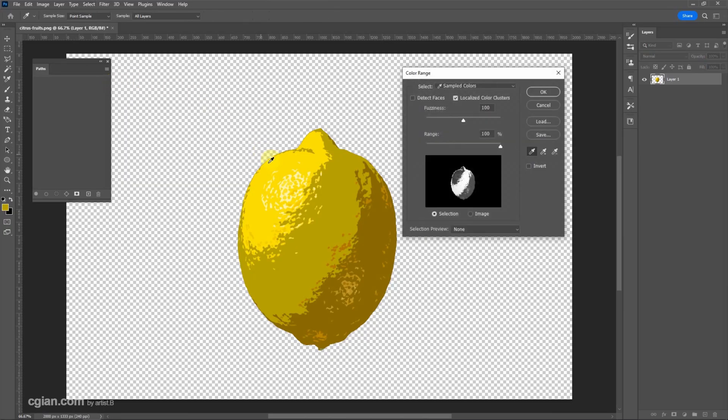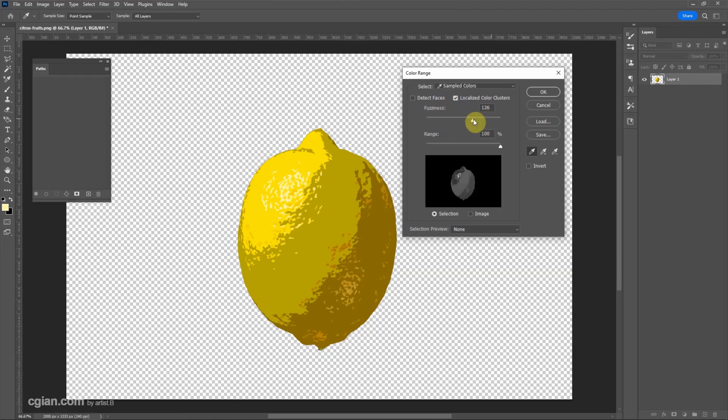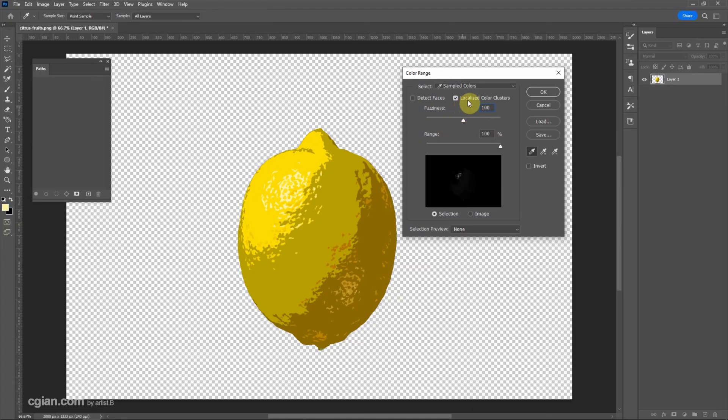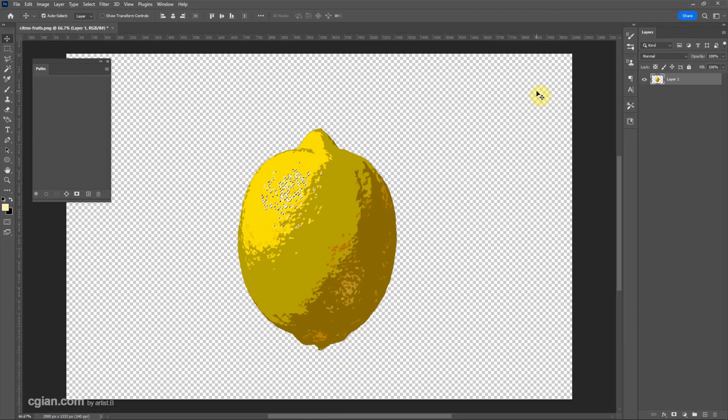Pick the light yellow color and adjust the fuzziness. I will keep it at 100 and check the box for localized color clusters.